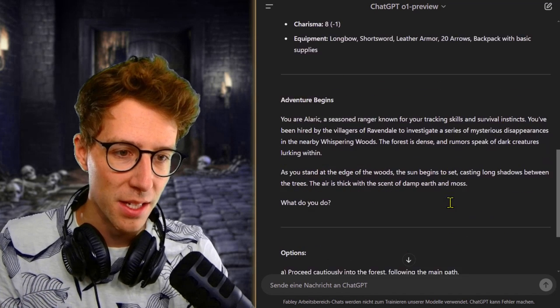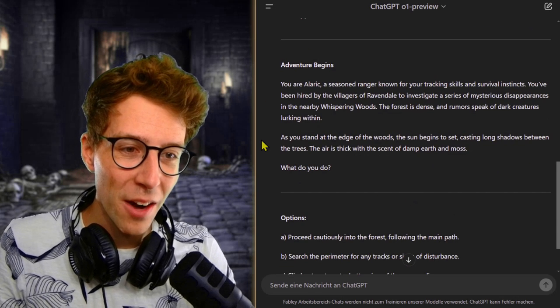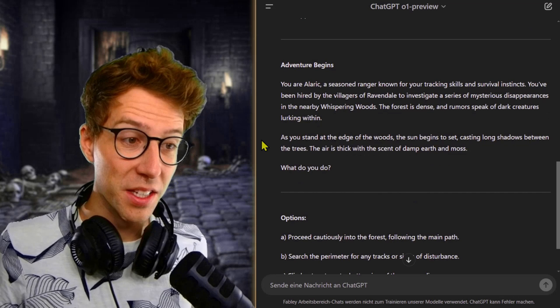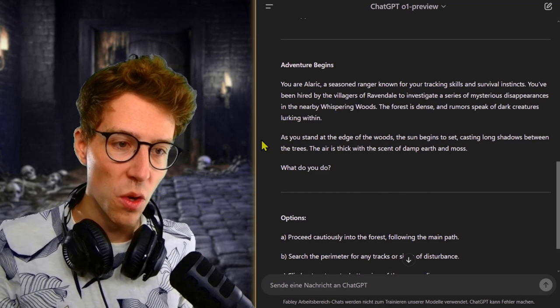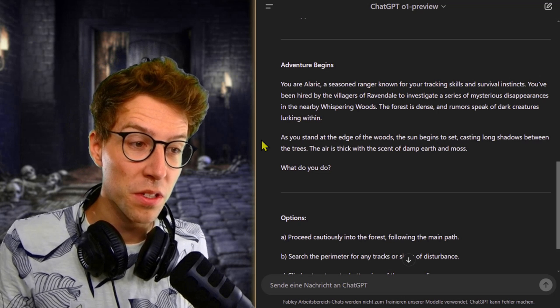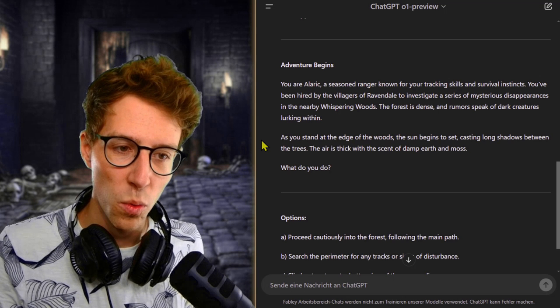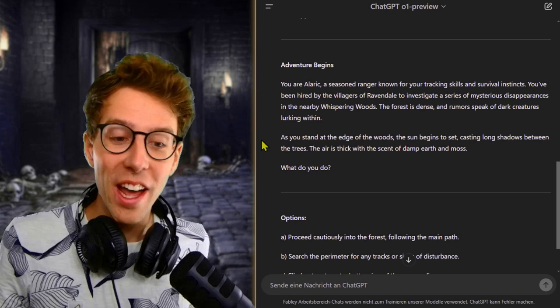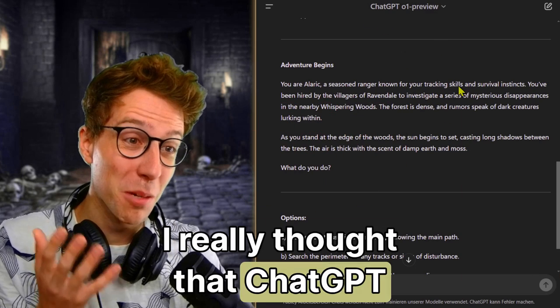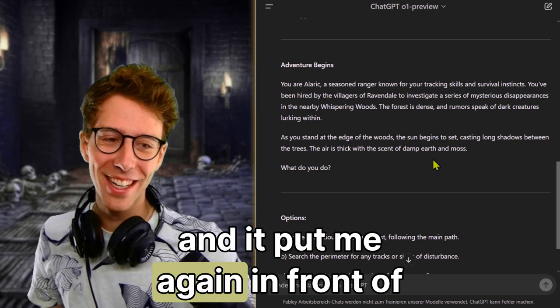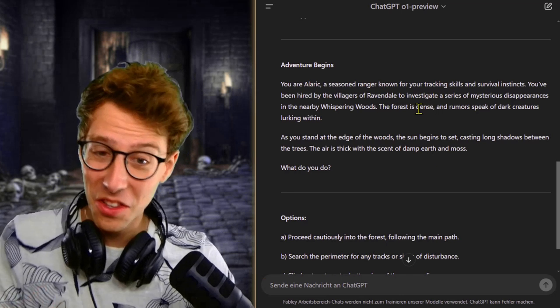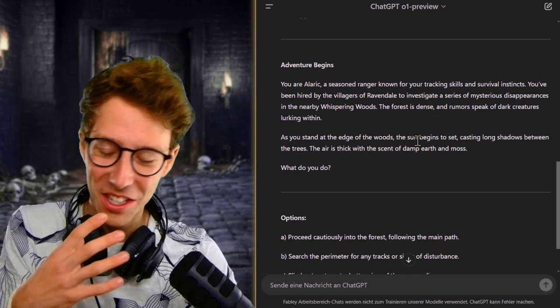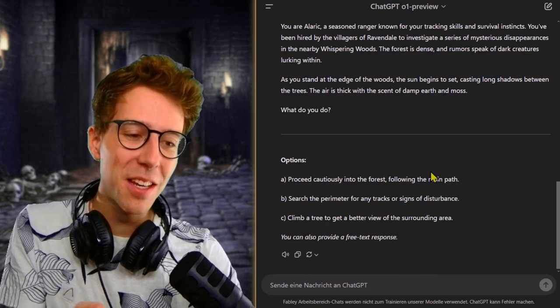Let's see, are we in the whispering woods? You are Alaric, a seasoned ranger known for your tracking skills and survival instincts. You've been hired by the villagers of Ravendale to investigate mysterious disappearances in the nearby whispering woods. Are you freaking kidding me? I really thought that ChatGPT O1 will be more unique, but it put me again in front of the freaking whispering woods. Let's see, maybe the story is good, maybe the adventure is cool.